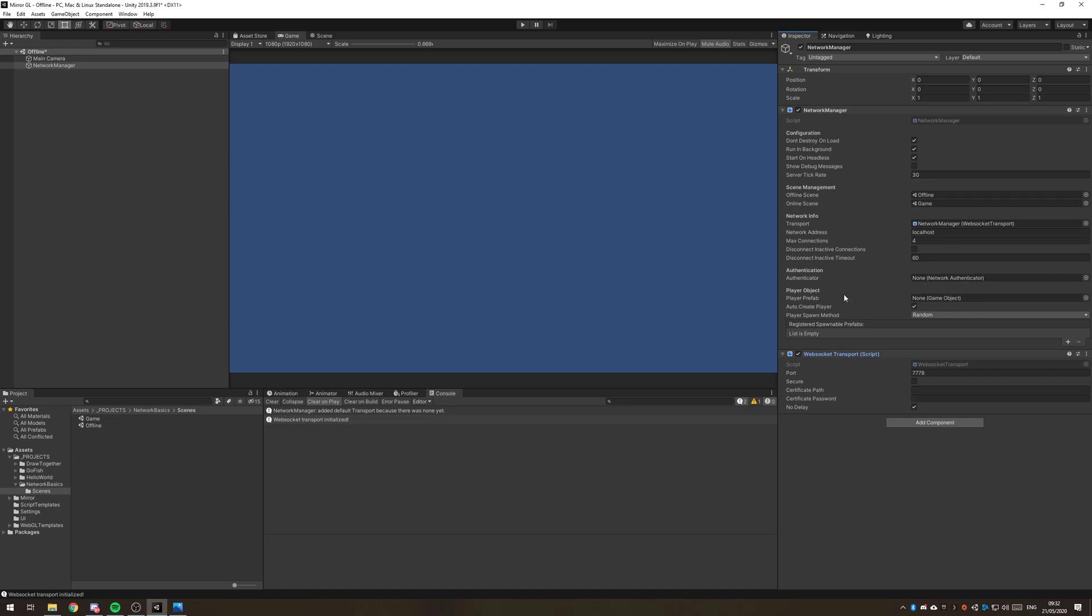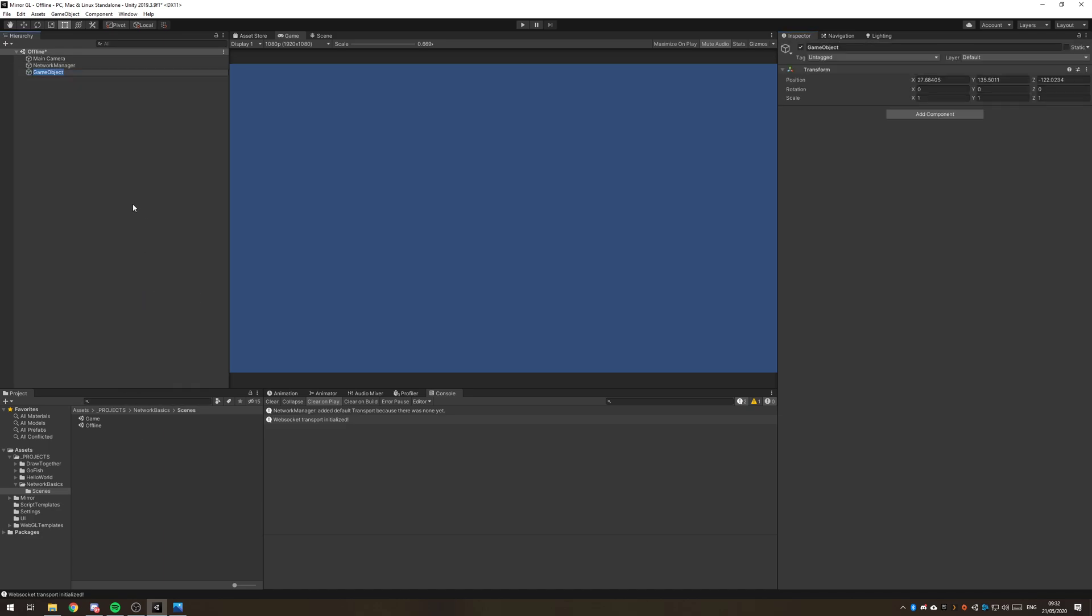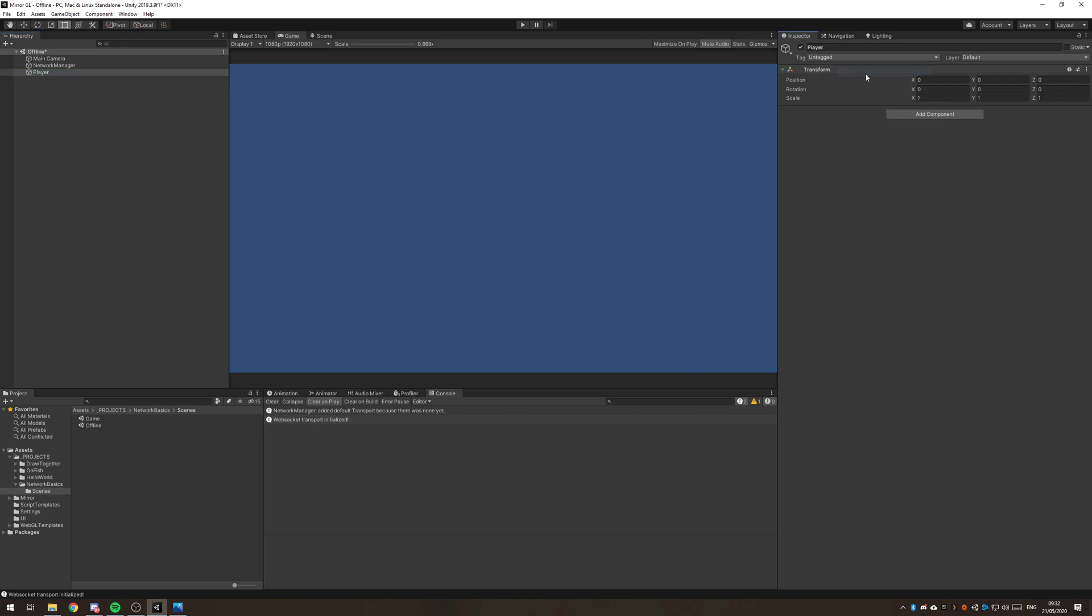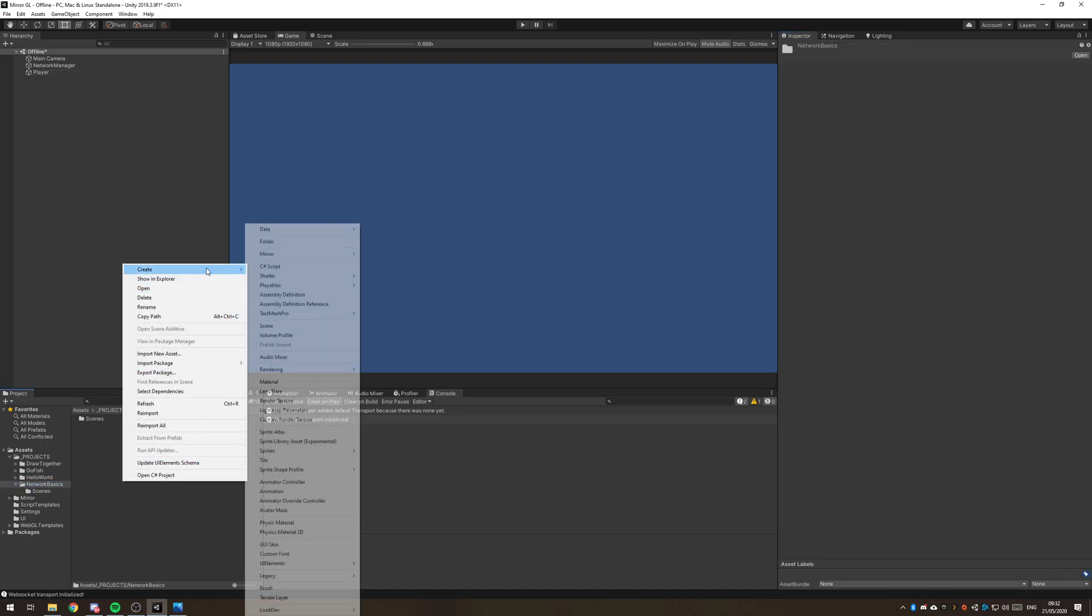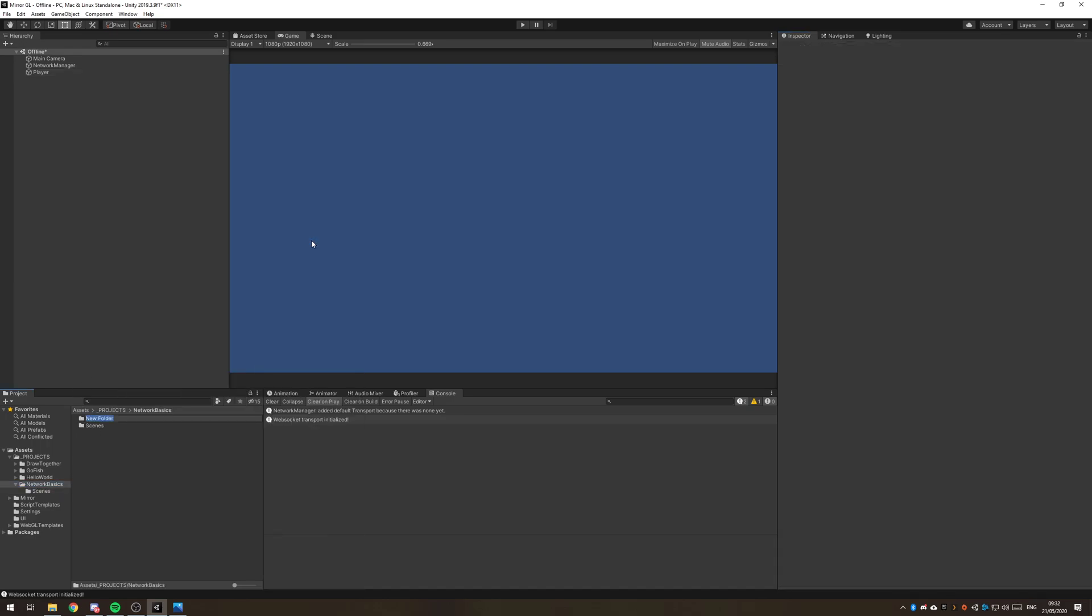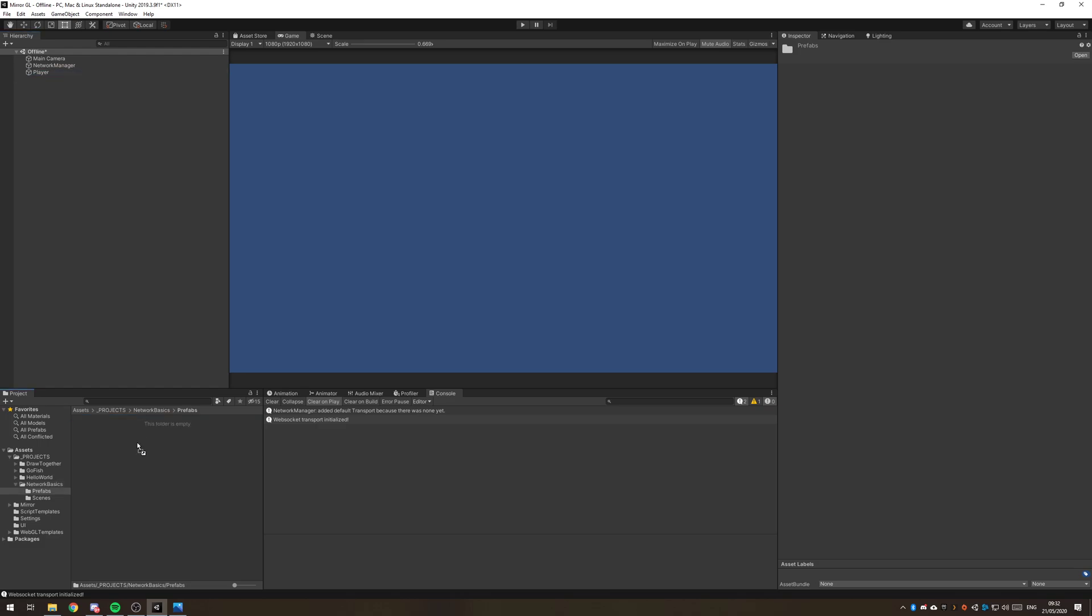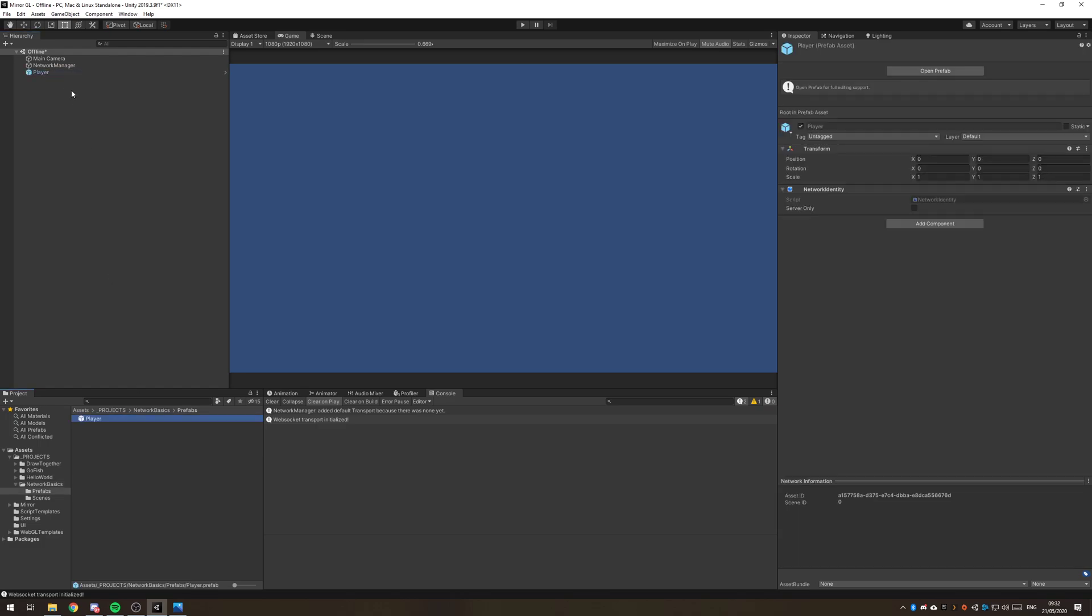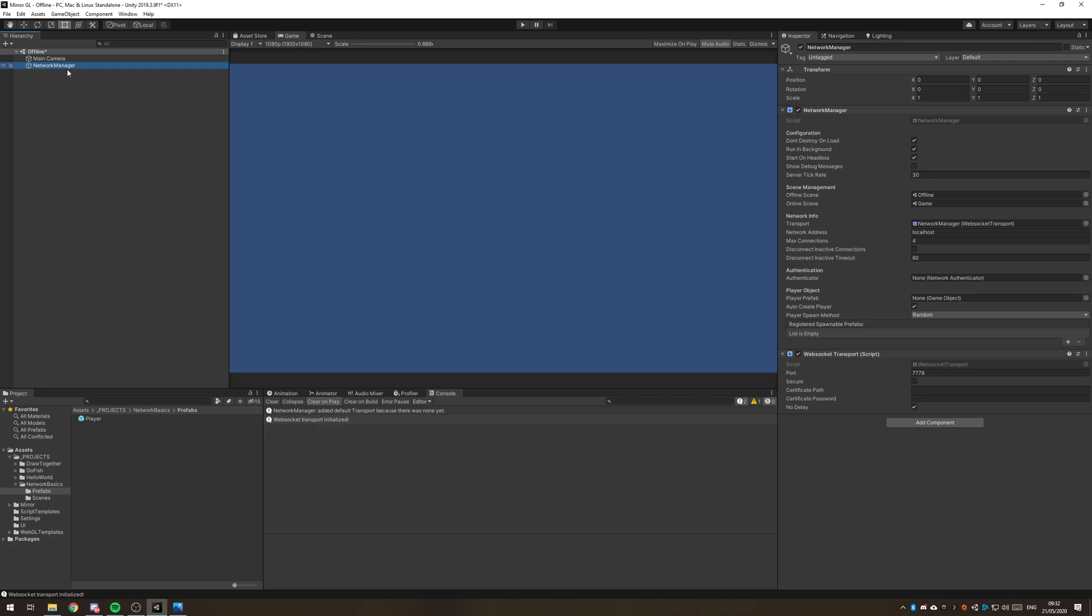We also need a player prefab. I'm going to create an empty, call it player, reset the transform and we need to add a network identity to this object in order for it to actually be a networkable object. I'm going to create another folder here called prefabs and just drag player in there and delete it out of the scene, then assign player into the player prefab.